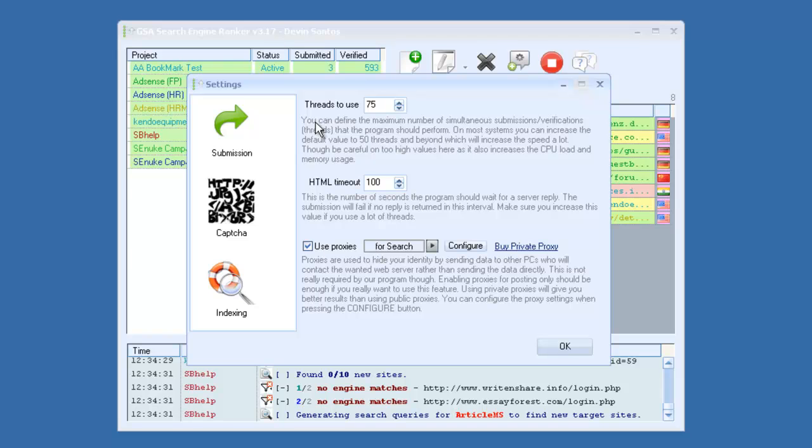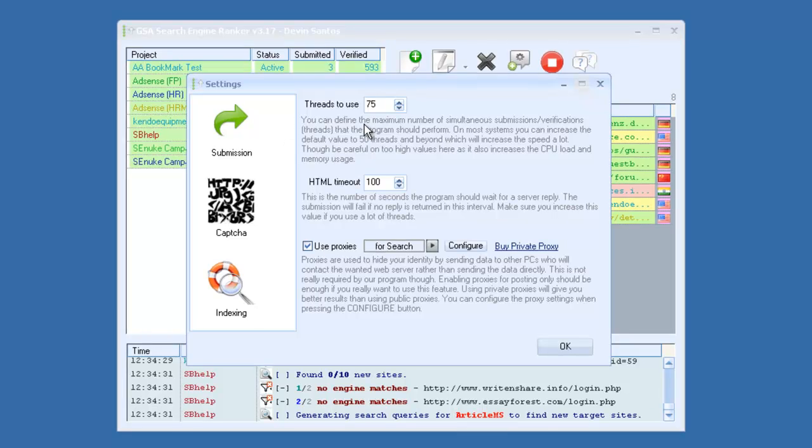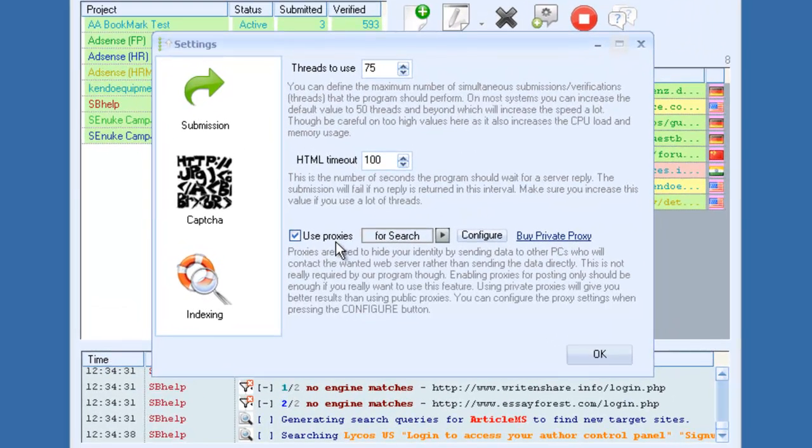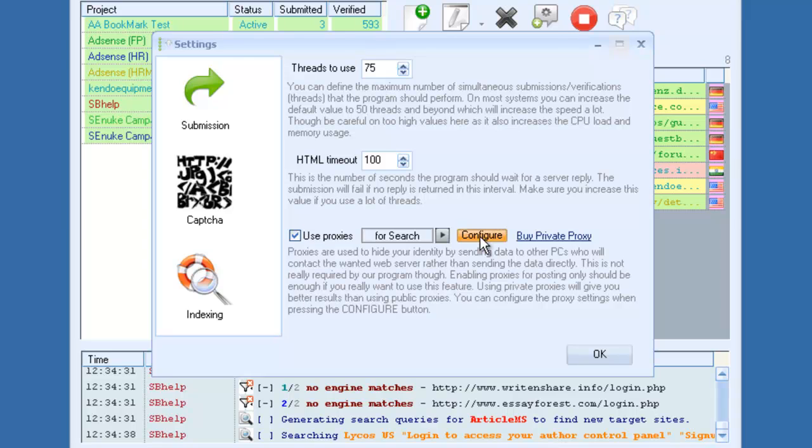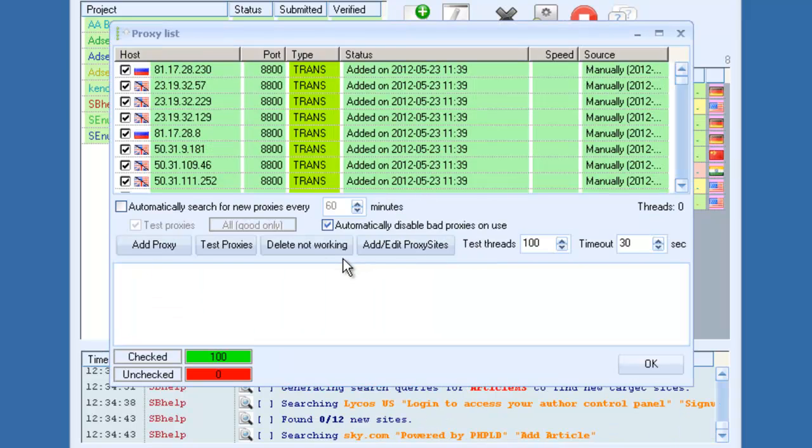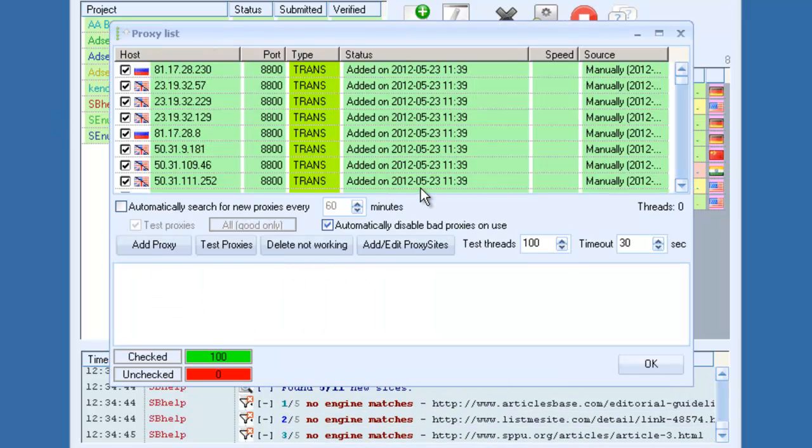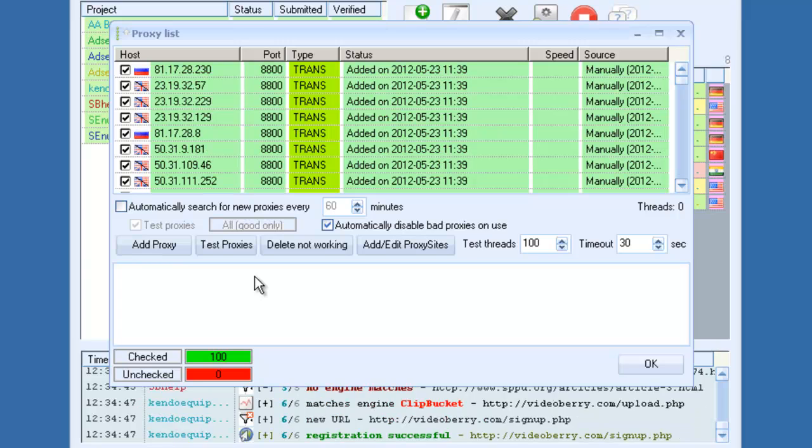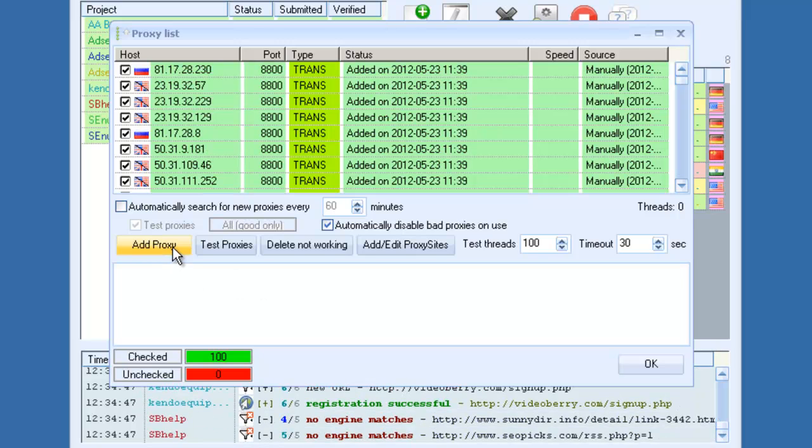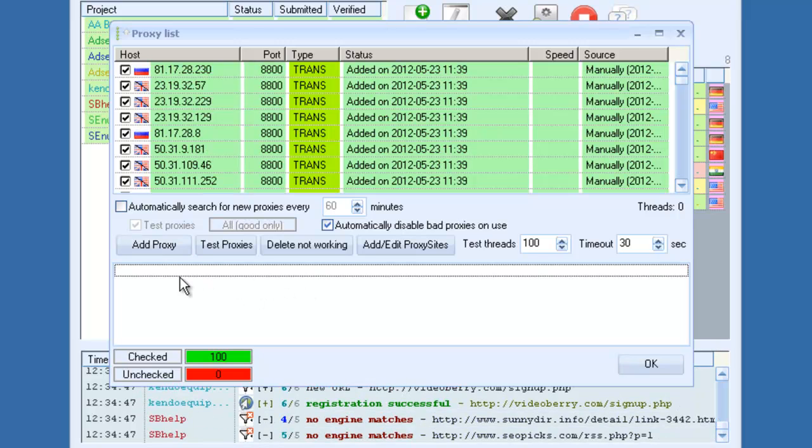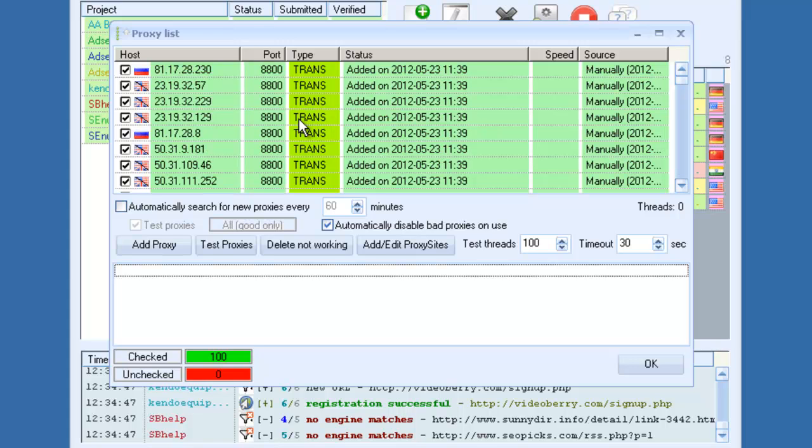You've got options to adjust the thread count, built-in proxies with a proxy scraper, and this isn't your average proxy scraper. It will automatically, if you decide to use public proxies, scrape public proxy sources on the internet and test them for you in the background every certain amount of minutes, which you can adjust right here.